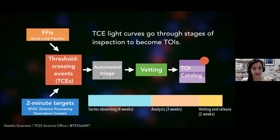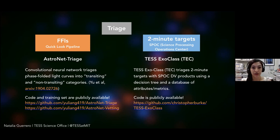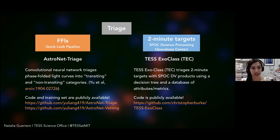A question we get a lot is whether we use machine learning for light curve identification — and yes, we definitely use that for the FFI triage tool. The quick-look pipeline relies on a tool called Astronet Triage, which distinguishes light curves that are transiting from non-transiting. We also use the TESS ExoClass tool, which is based on the Kepler Robo-Vetter, to triage light curves from the two-minute data. Both of these tools are publicly available with code on GitHub, and we're always interested in hearing ideas and suggestions from the community on how to make them better.